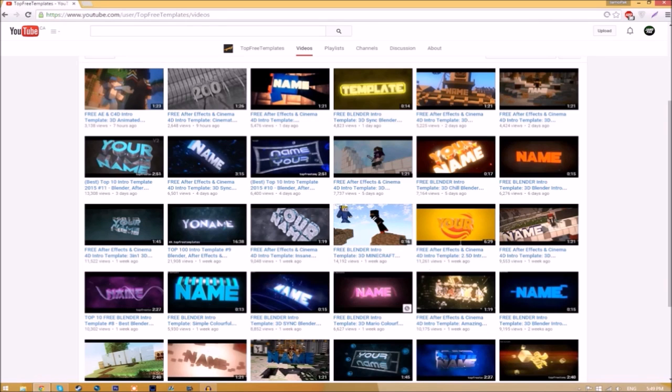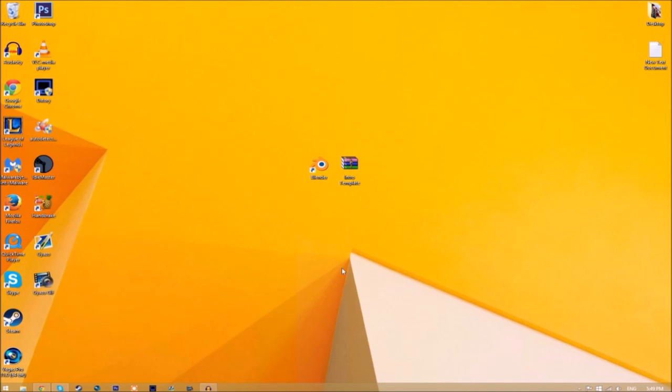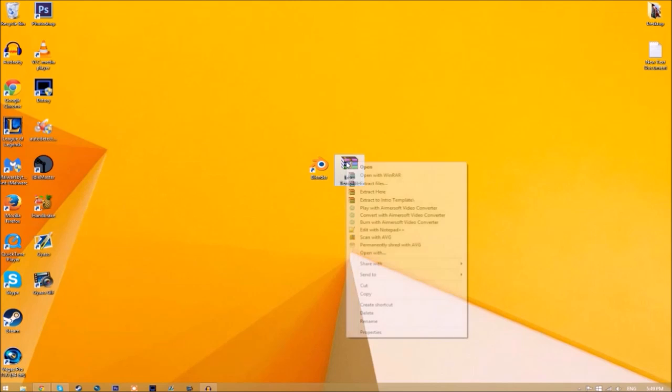Now you may get a file that looks like this. To open it up, all you just need to do is right-click on it and click extract here, and it's going to start to extract on your desktop.